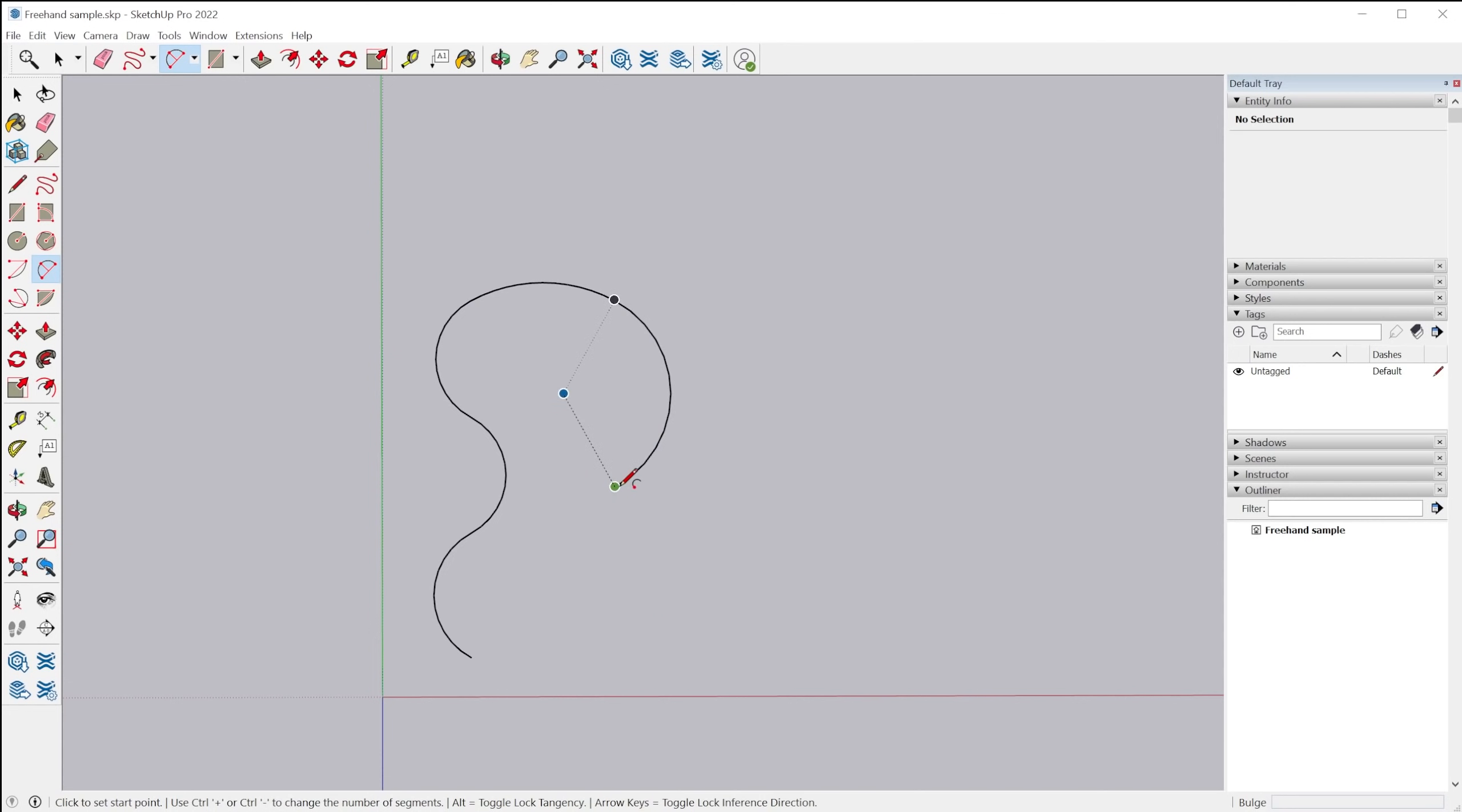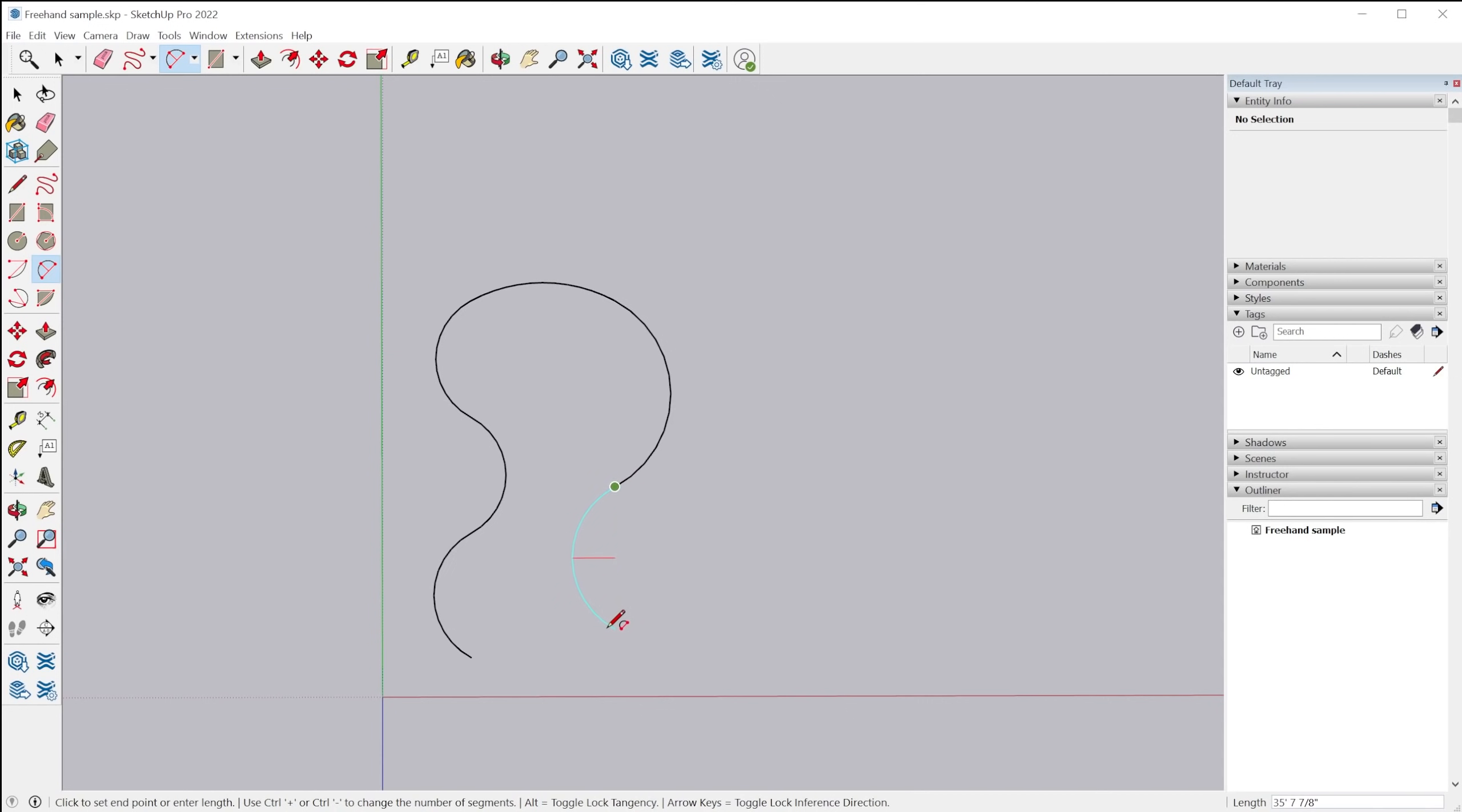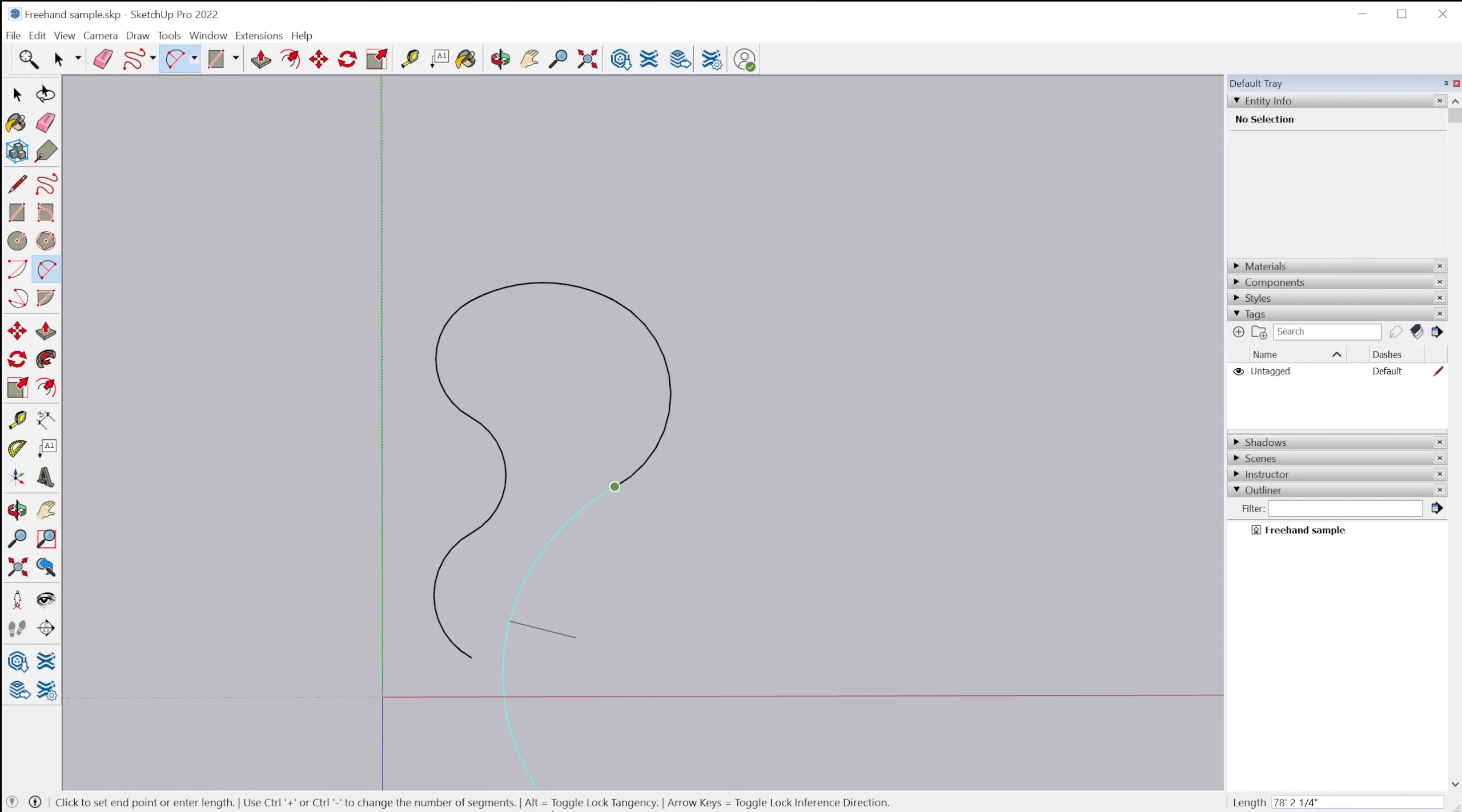Now there's a feature and you can see it down below here. If you look at the status bar at the bottom, when I start this arc down here, it says arrow keys toggle lock inference. I'm sorry, the alt key toggle lock tangency. So if I tap the alt key, it now says locked to tangent.